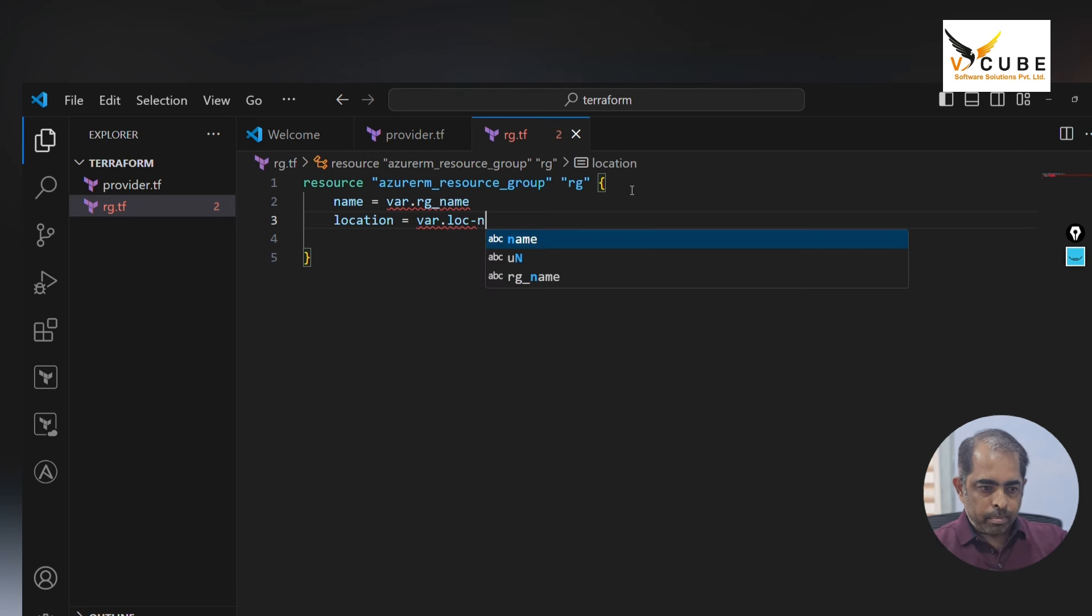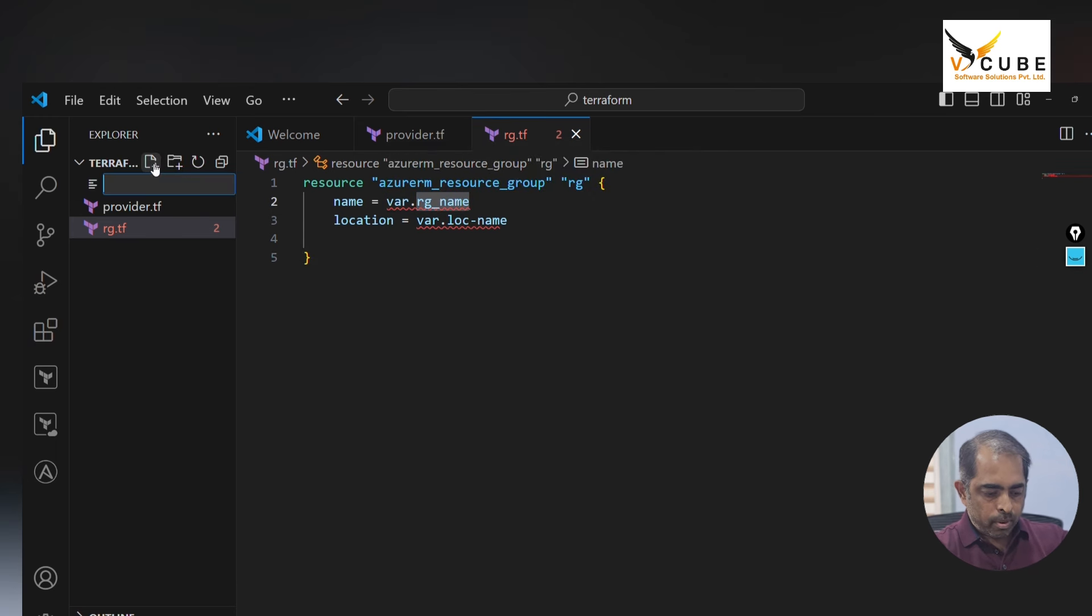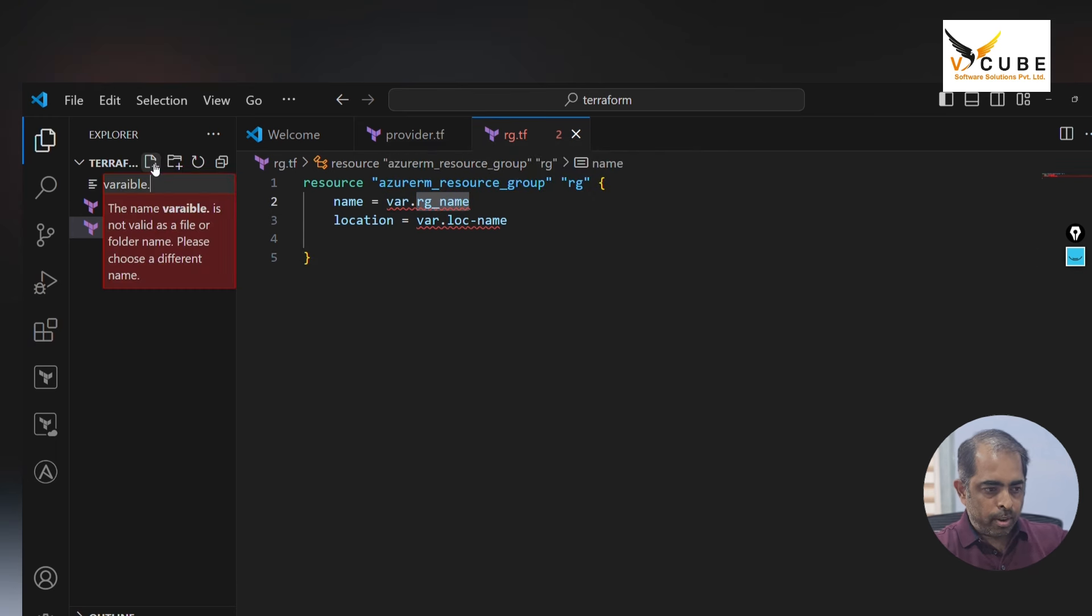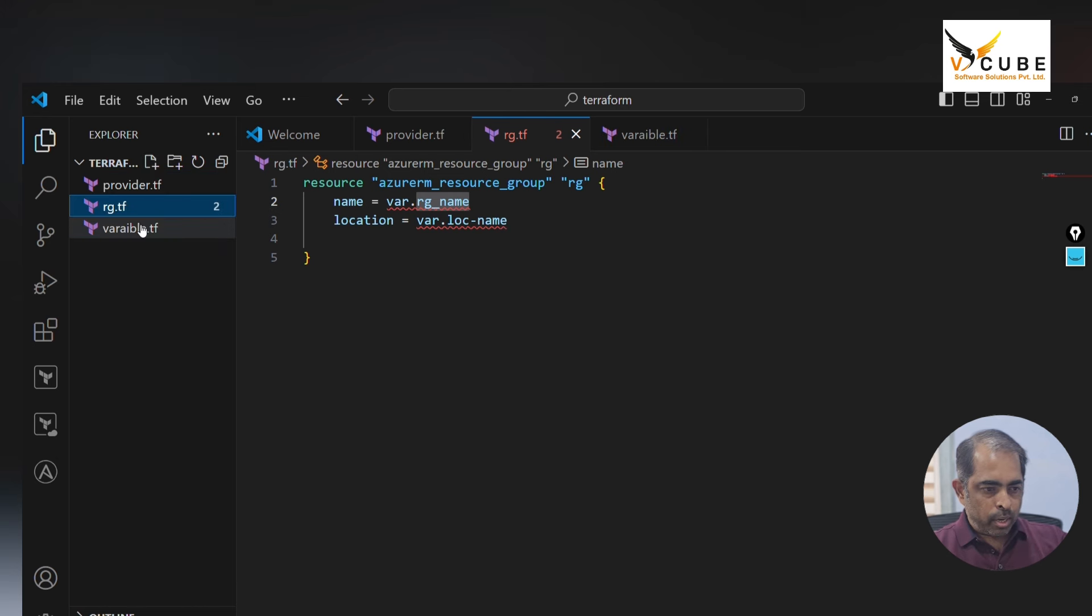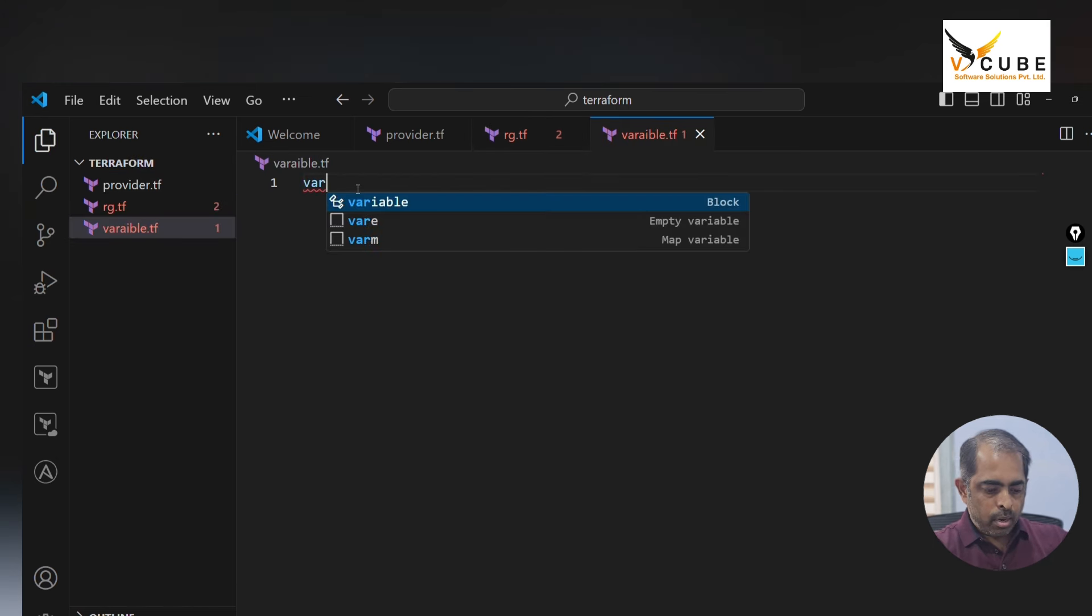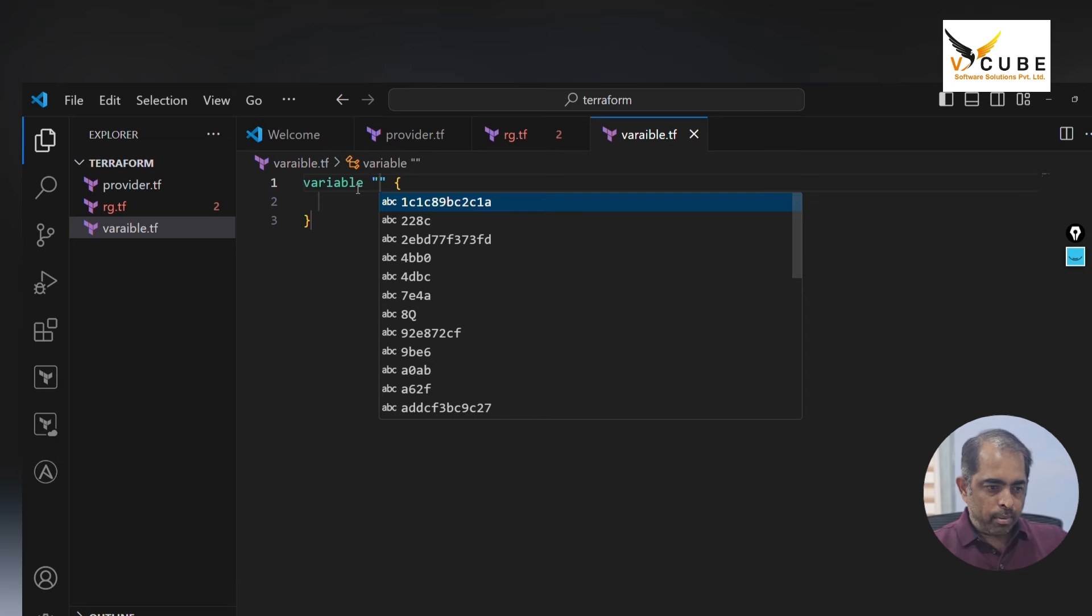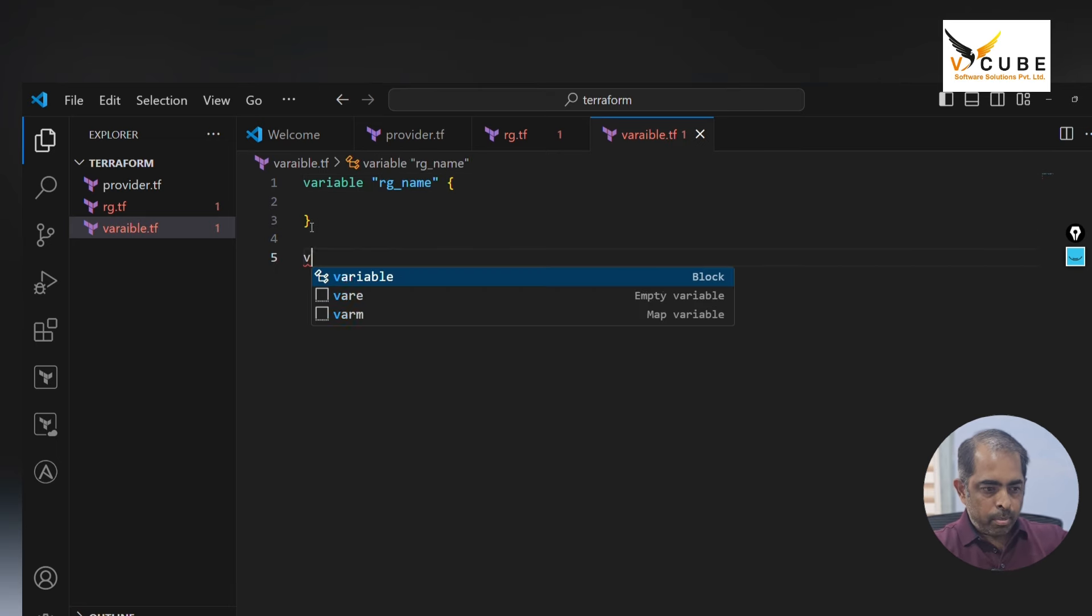I'm creating one variable dot tf file. I'm going to declare here variable and declare the variable name and variable.